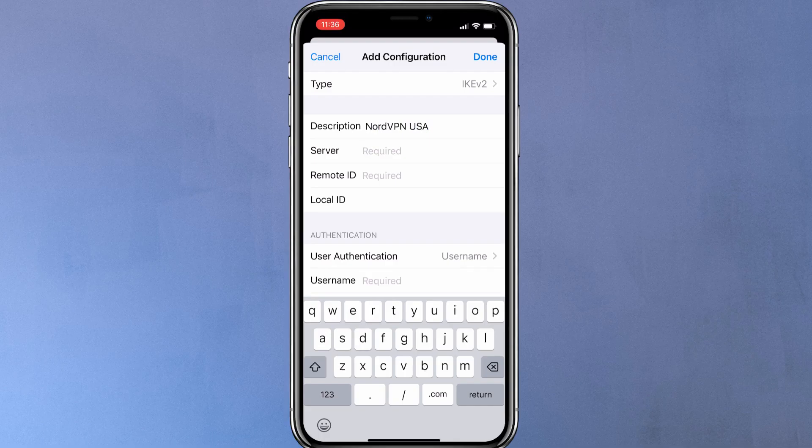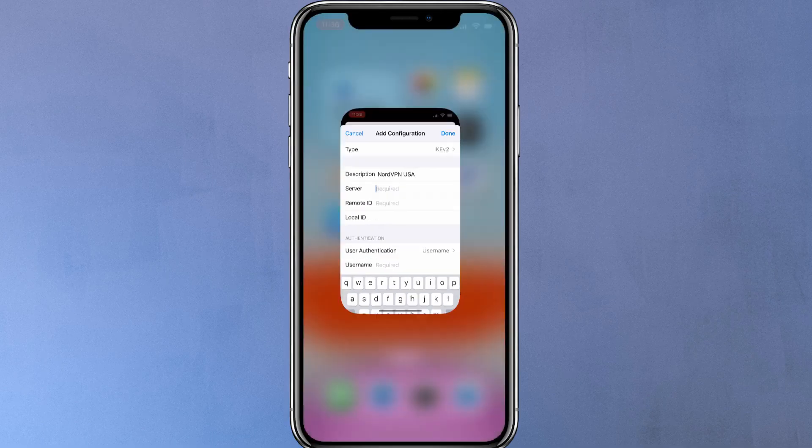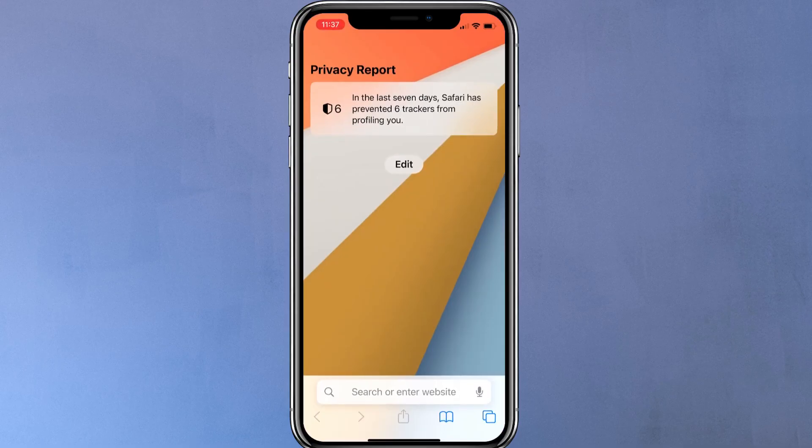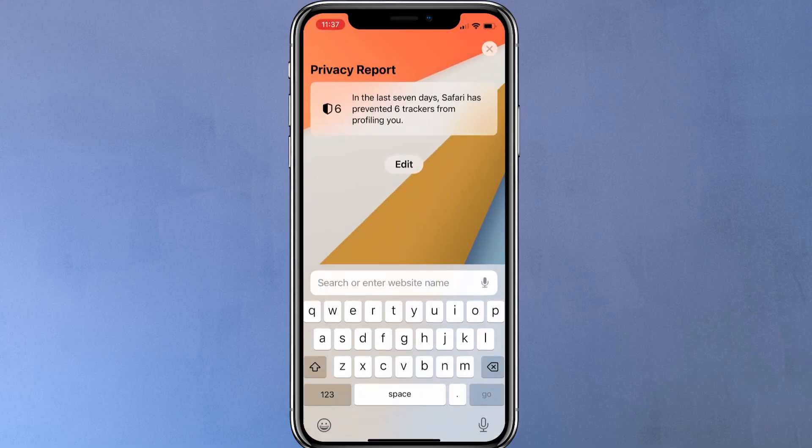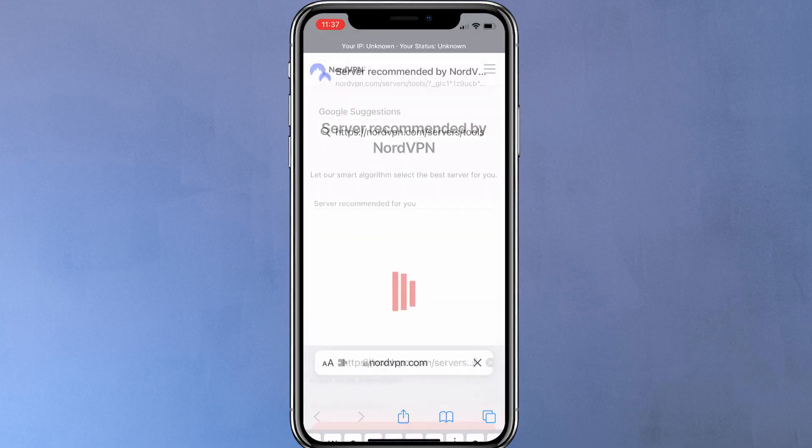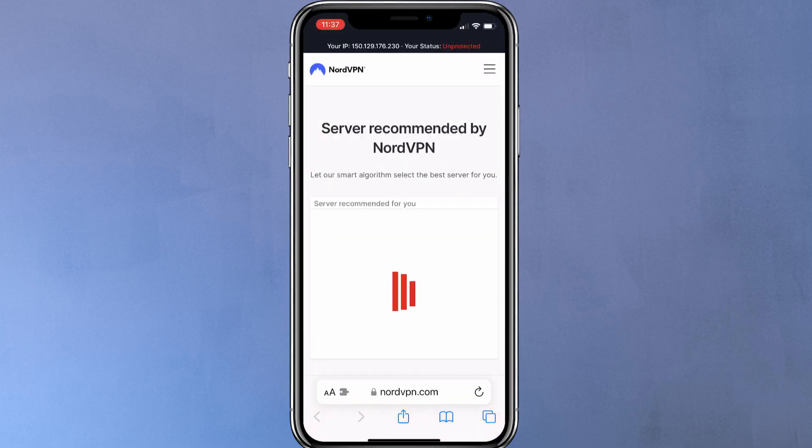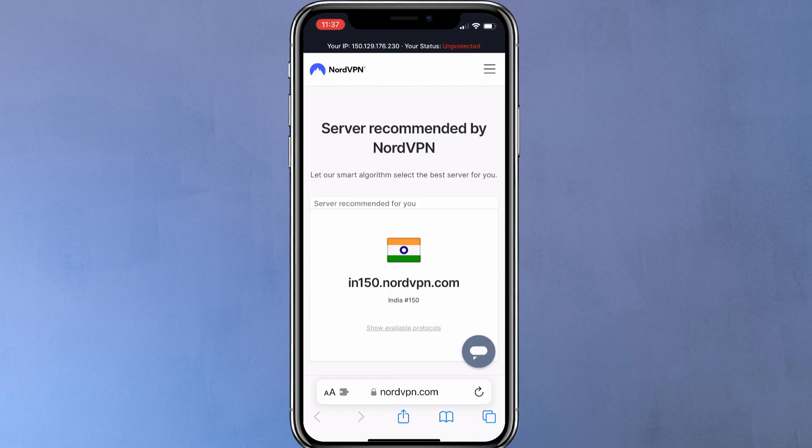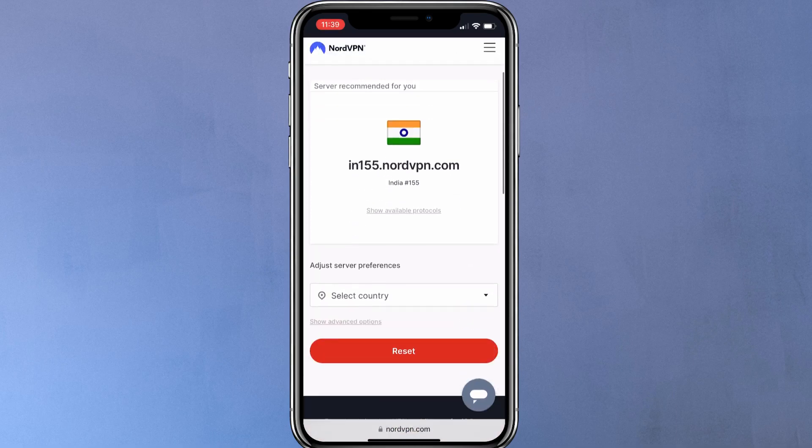Now you have to choose which VPN server you want to connect. To choose your VPN server, visit the link. Upon opening this page, it will automatically recommend the best server for you. As you can see, it's recommending an Indian server as it's the nearest to me.